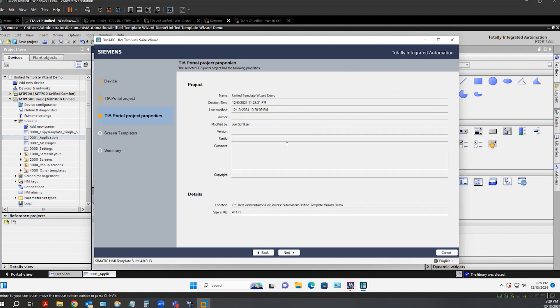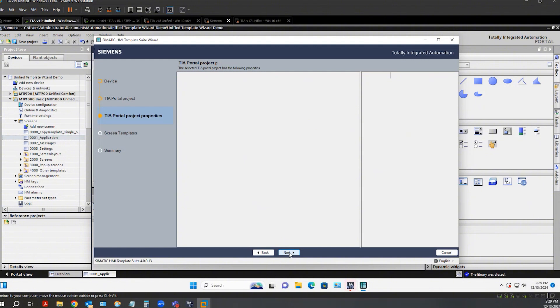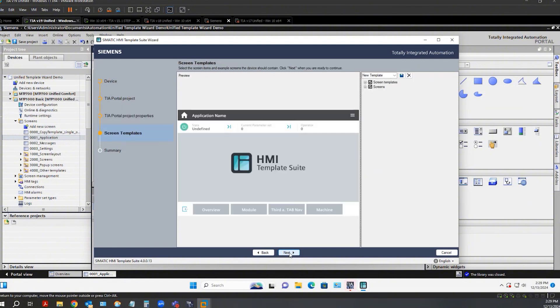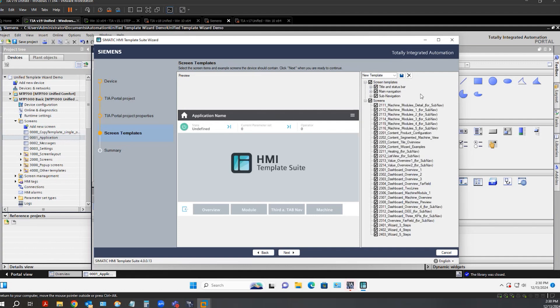Here I can enter in some additional project properties. And here I'm getting a preview of my HMI design and I can select different objects and screens I wish to add to my HMI.